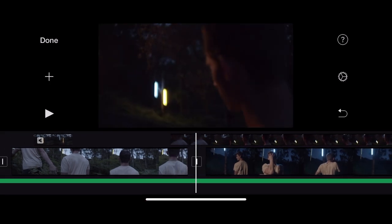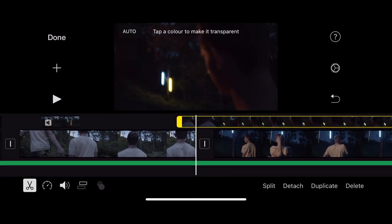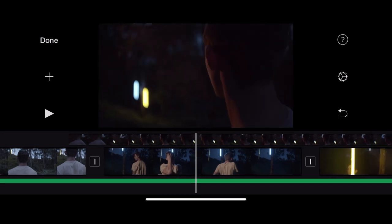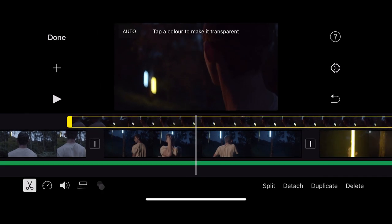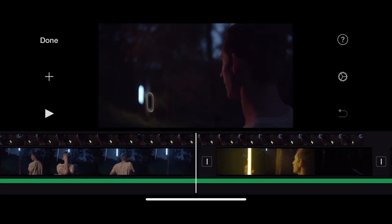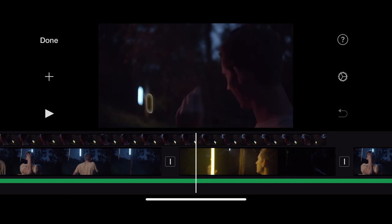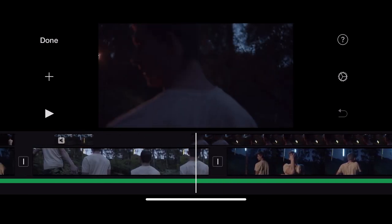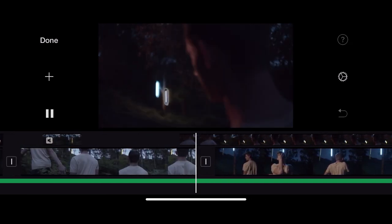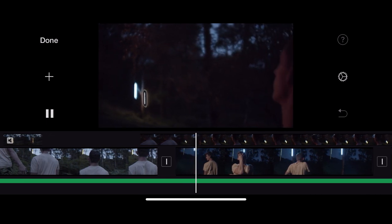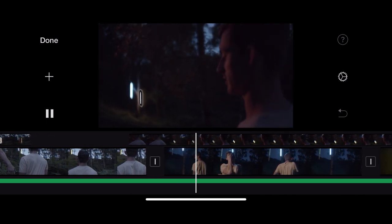Now because this clip wasn't shot with a green or a blue screen in the background, it's asking me to tap a color to make it transparent. So if I just tap the yellow here for example. So I've tapped that so that is transparent so the clip below is playing underneath my top clip, but because I've only got the light that's transparent you can't really see what's going on here.